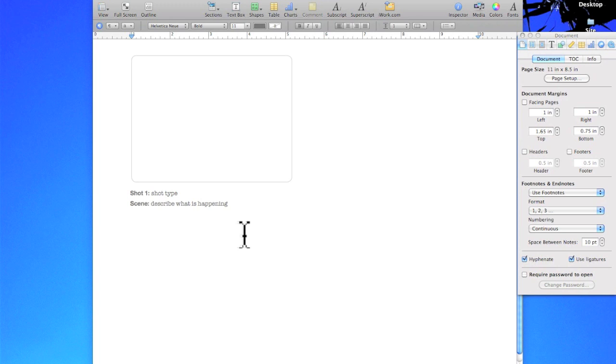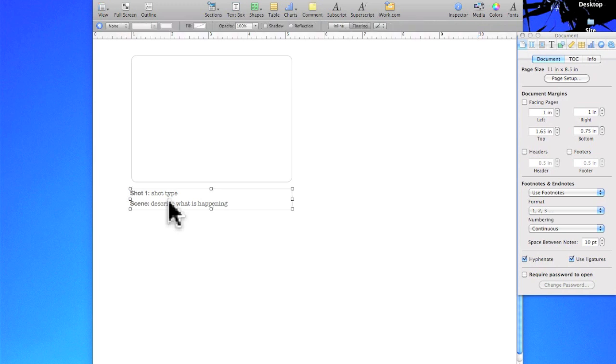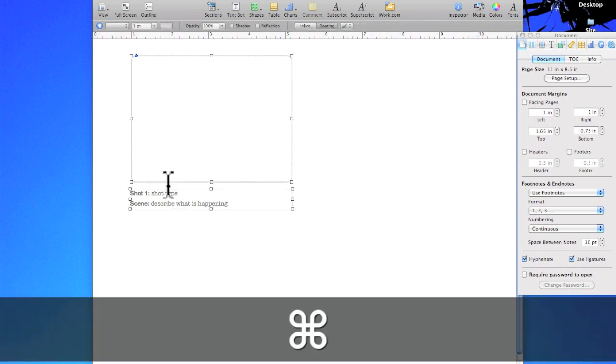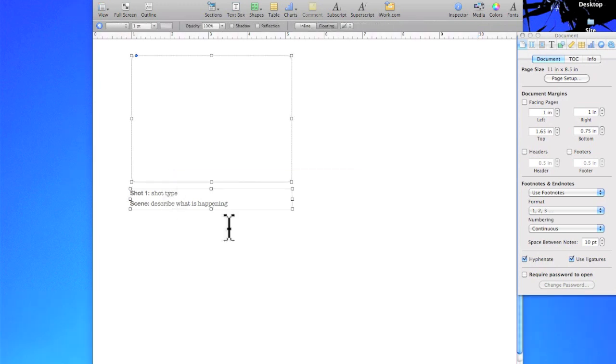Now unfortunately I can't click and drag and highlight both of these objects at the same time like you can in Keynote. So instead I have to click one, hold down Command and click the other one. Now I can just copy and paste.